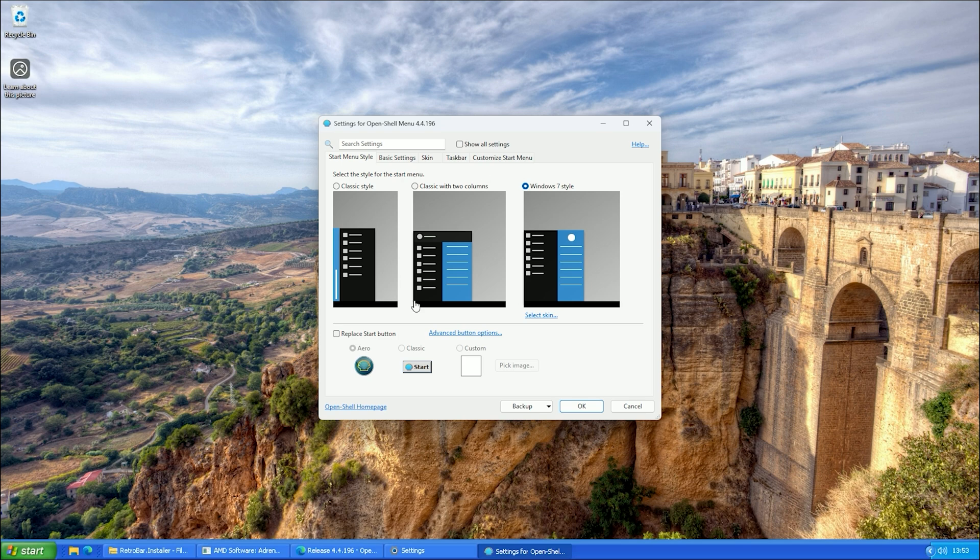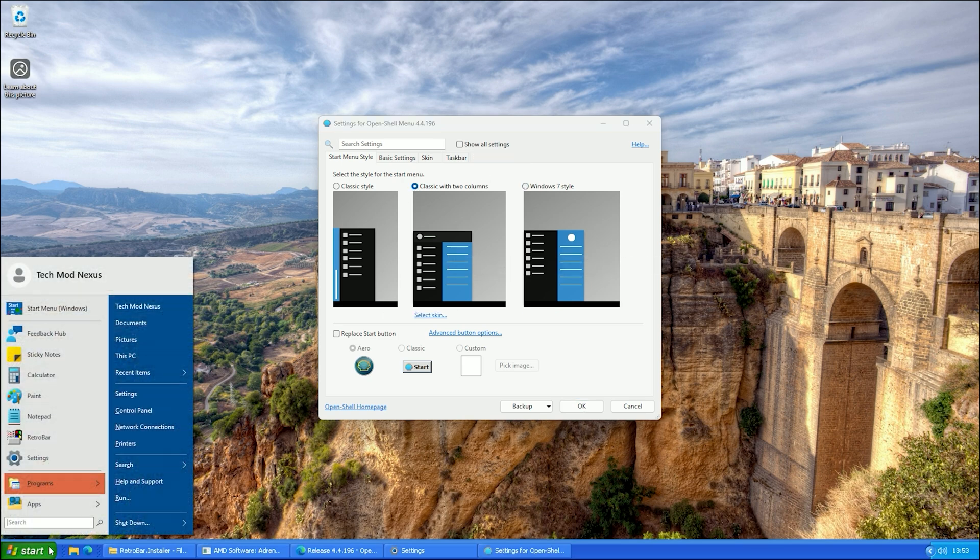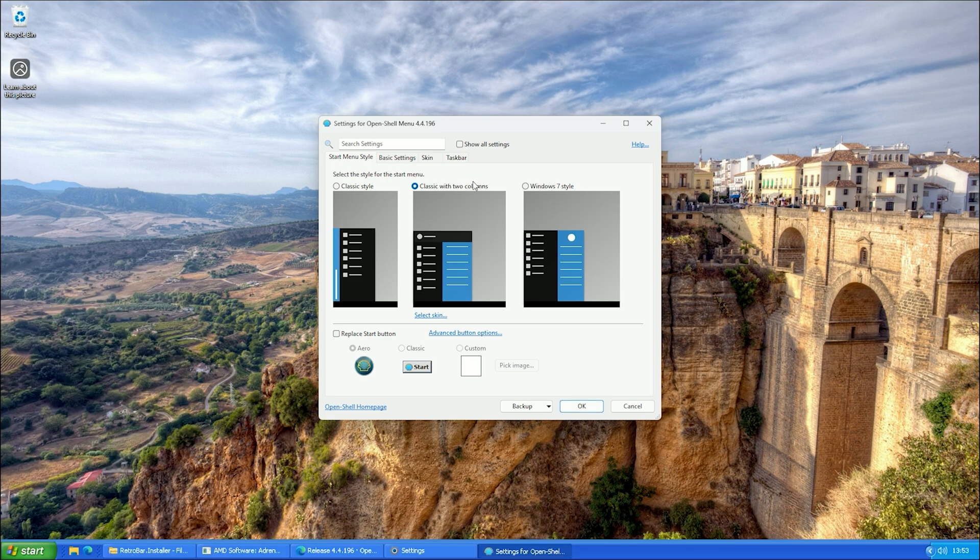When this page appears, select the middle style which is classic with two columns. And just like that, your start menu is now looking like Windows XP.